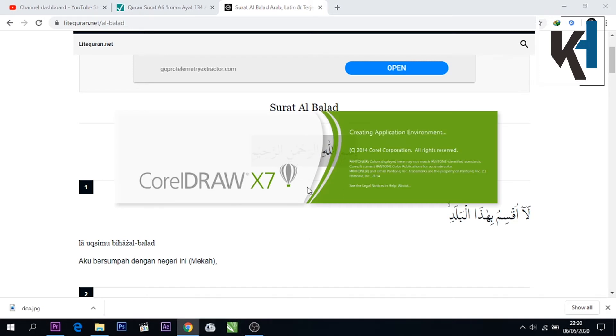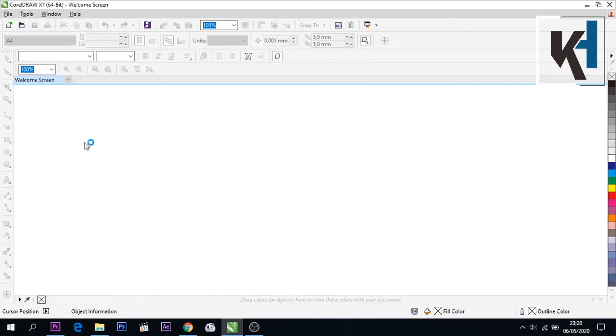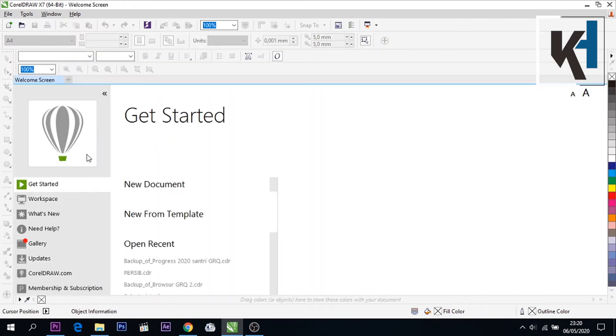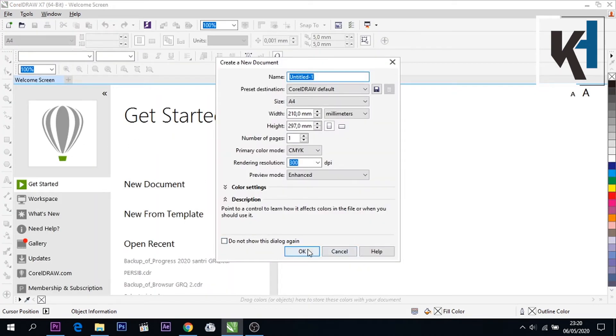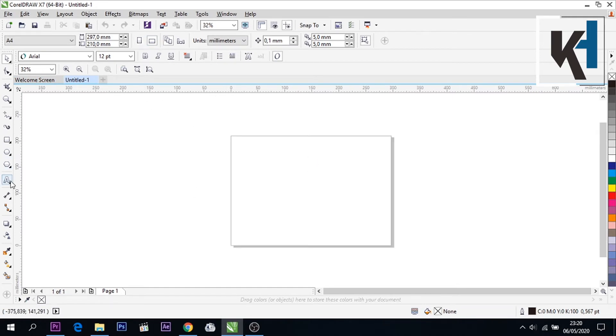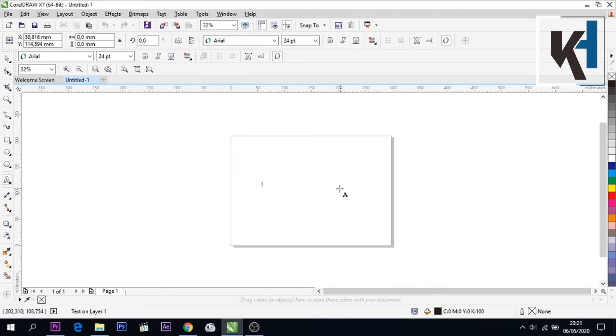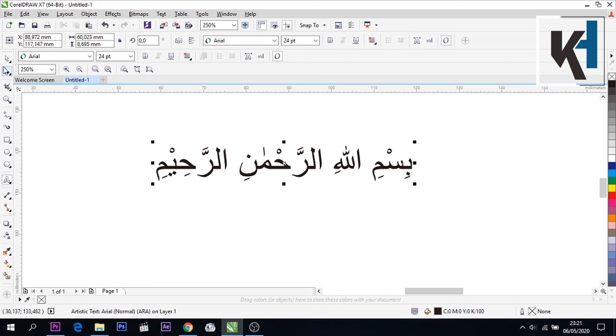Nah disini kita membutuhkan software lagi yaitu CorelDRAW teman-teman. Kita buka software CorelDRAW teman-teman, kemudian new document. Nah seperti ini. Nah tadi yang sudah kita copy teks Arab nya, kita simpan disini dengan control V.